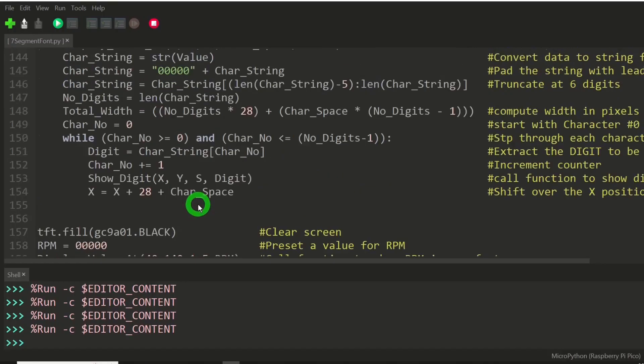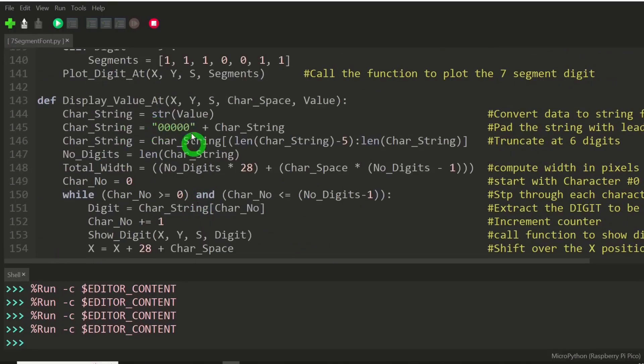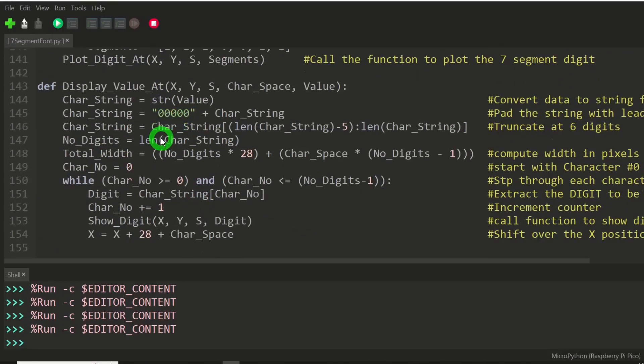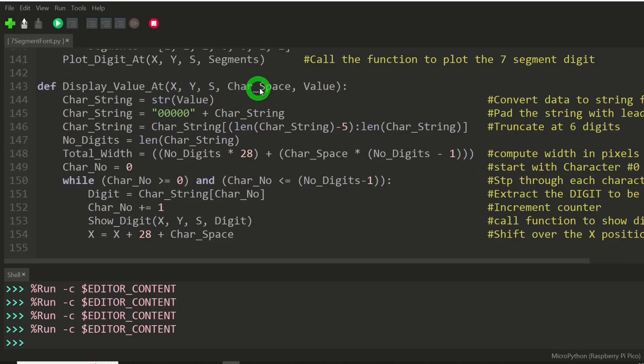After that, we have to add in our spacing, in our scaling, etc. And that starts out in this function here. It's going to take x, y, s, the character space, s being scale, and then value.